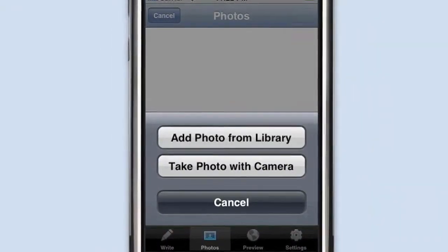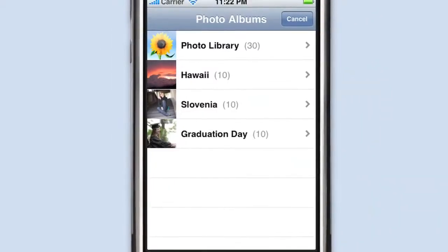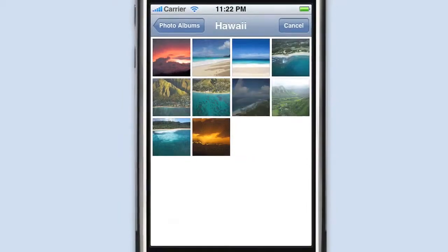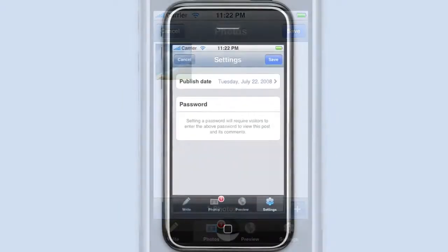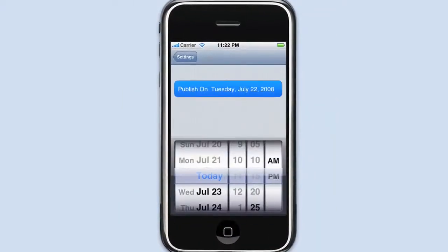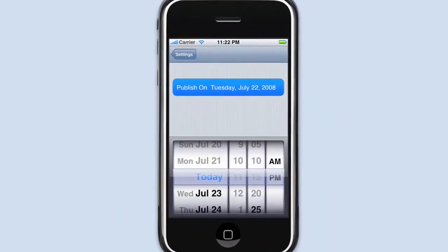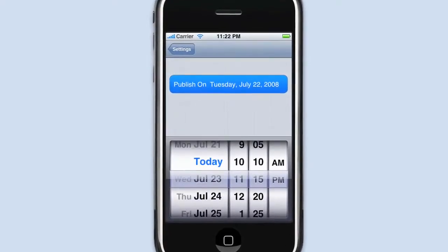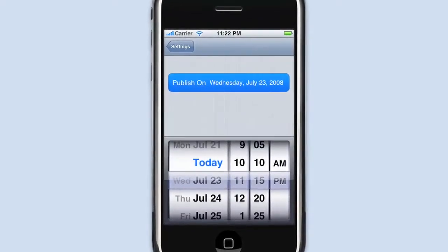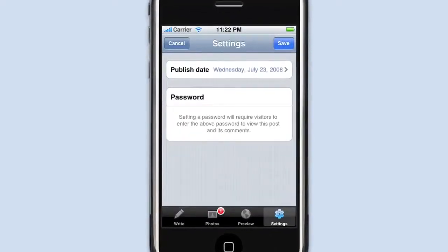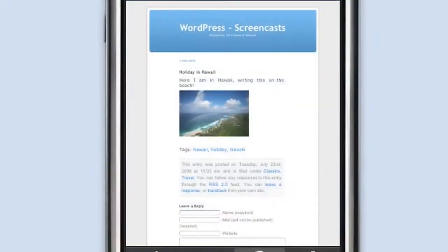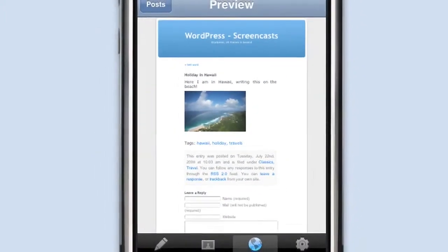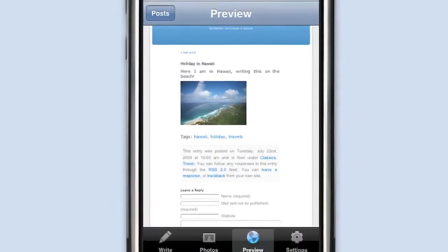Add images right from your iPhone camera or from your library. Change your publish date or set a password to protect your post. And preview your post right from the embedded Safari browser.